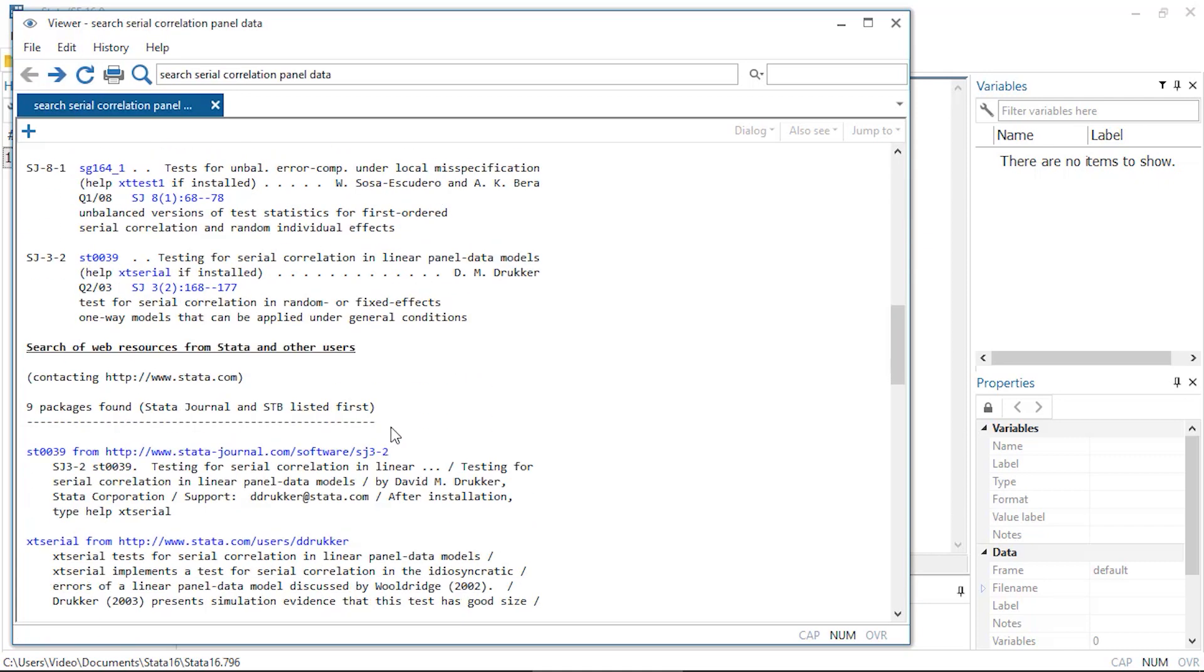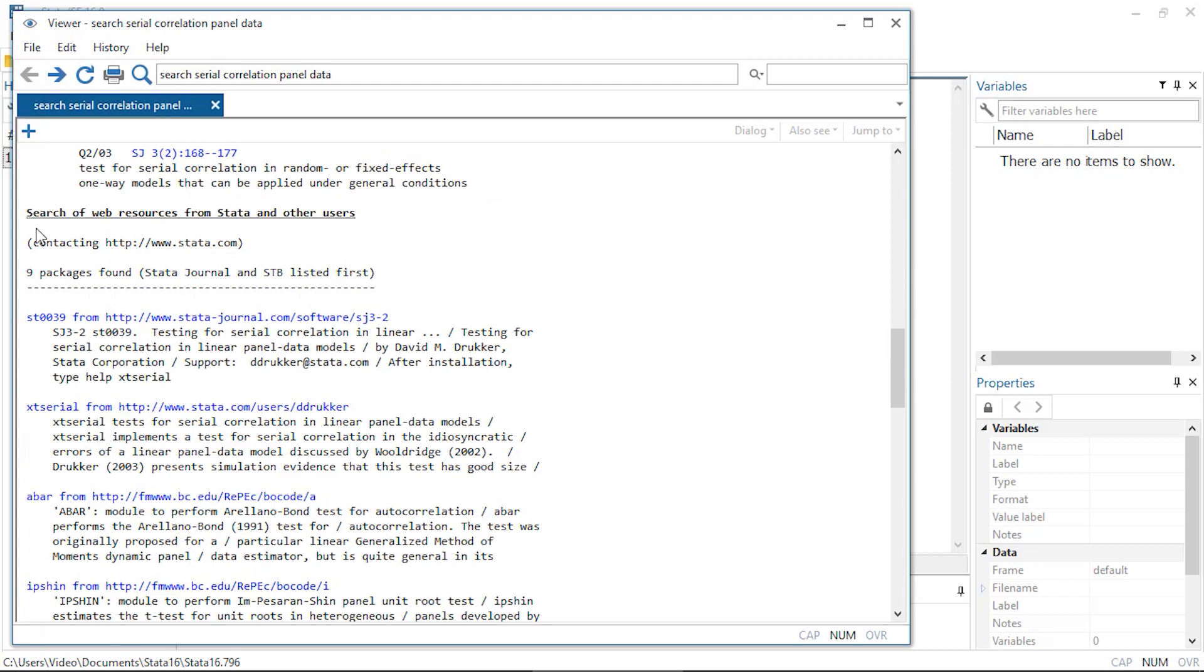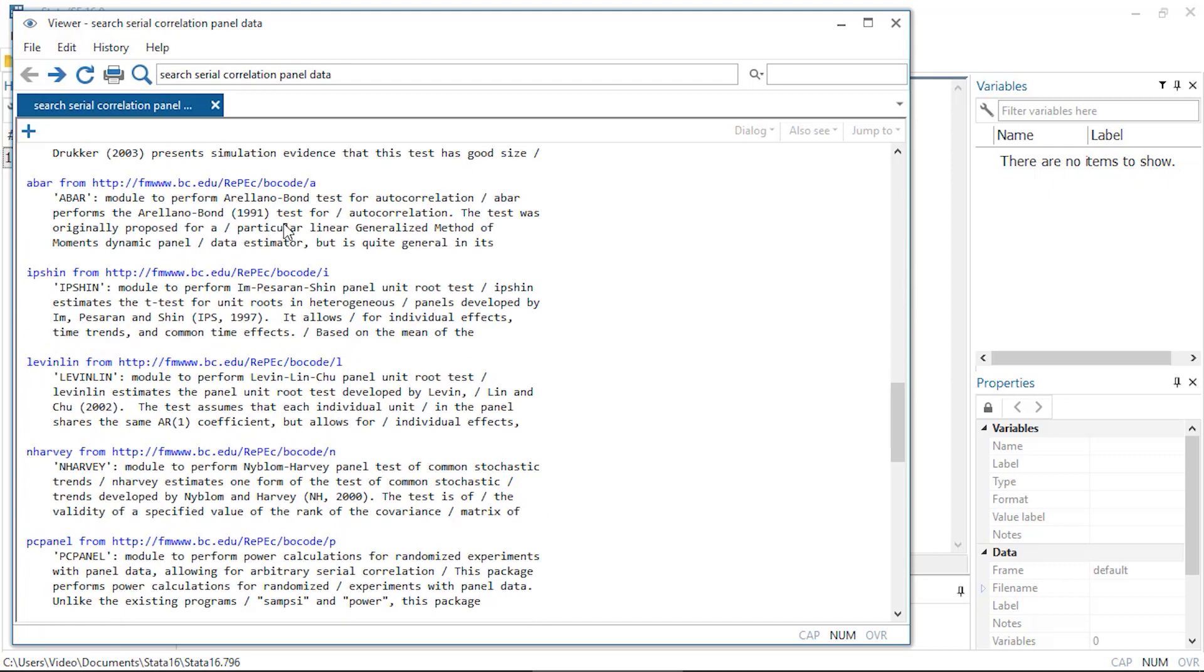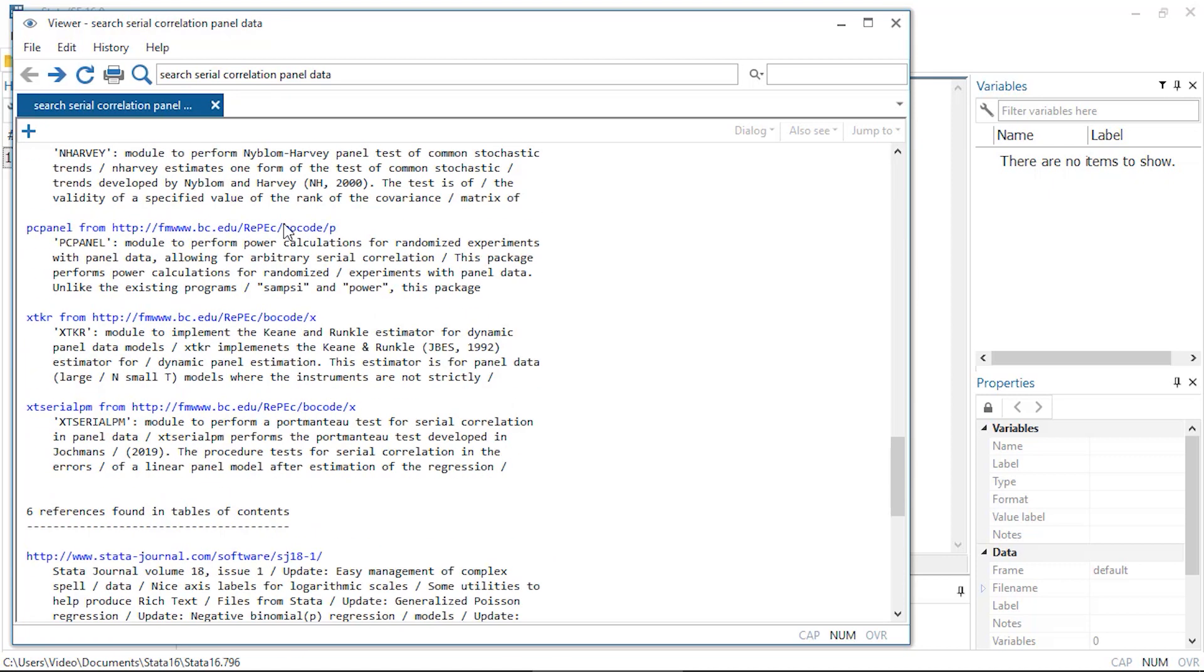I'll also see web resources from Stata and other users. Here I see other related commands like xt-serial-pm, which also performs a test for serial correlation. Notice that some commands can be downloaded from this REPEC website.